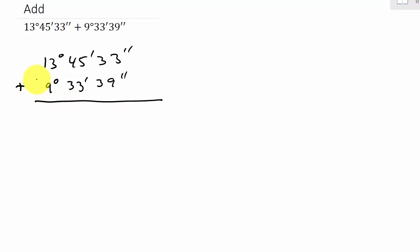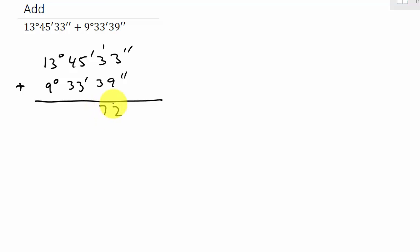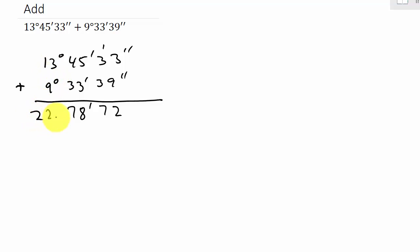Let's add the seconds place. 33 and 39 gives us 72. We carry our 1, that gives us 78 minutes. And then 13 and 9 is 22 degrees.